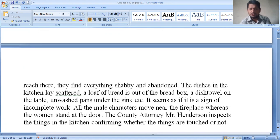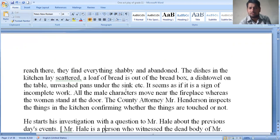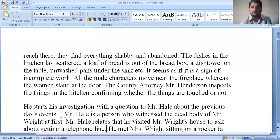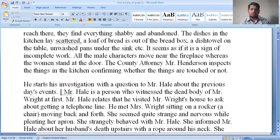It seems as if it is a sign of incomplete work. All the main characters move near the fireplace while the women stand at the door. The country attorney, Mr. Henderson, inspects things in the kitchen, confirming whether they have been touched or not. He starts his investigation with a question to Mr. Hale about the previous day's events.